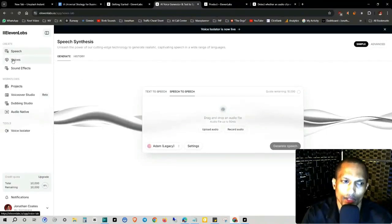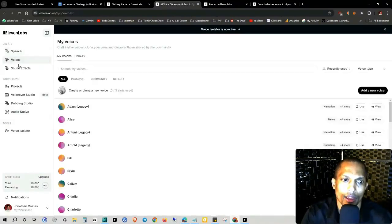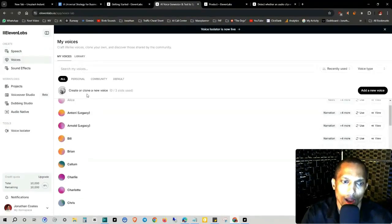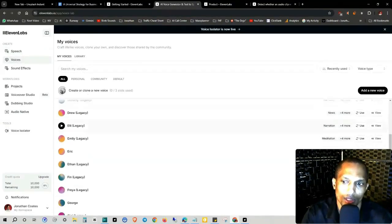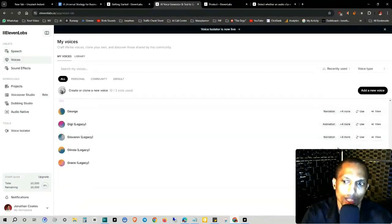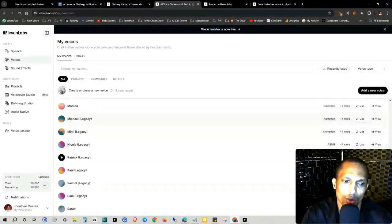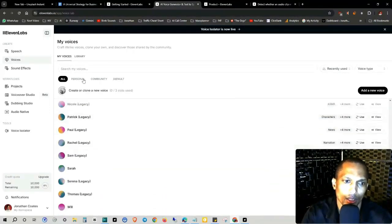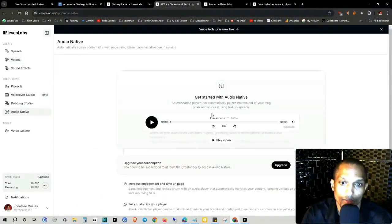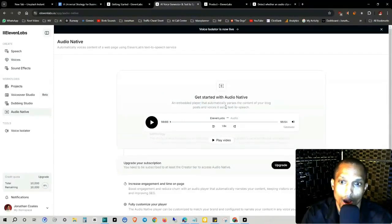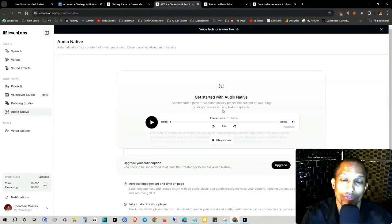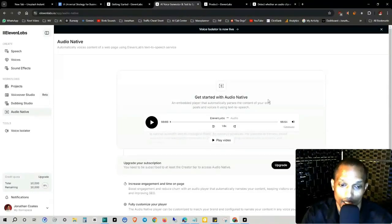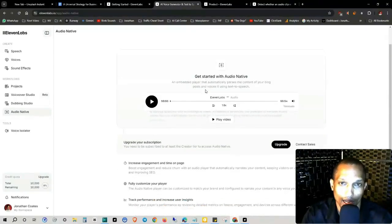It's pretty self-explanatory, and then on the left hand side, you can actually browse through the voices and choose, like I was saying earlier, one that matches best with your audience. So audio native is an embedded player that automatically parses the content of your blog post and voices it using text to speech.